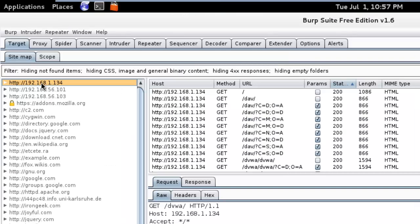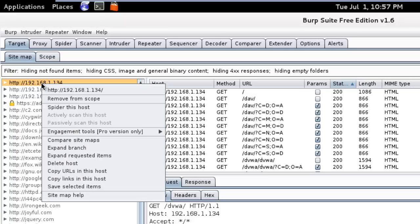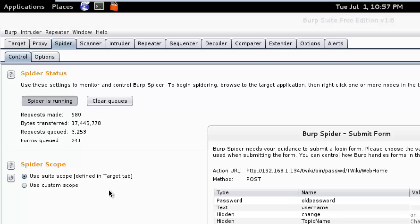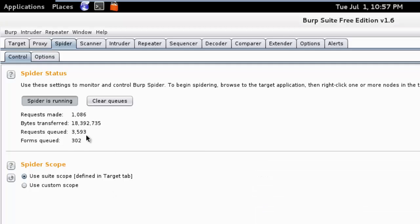Now, to use the spider function, right-click on the target and select 'Spider this host' button. When we go to the Spider tab, you will notice that the spider status count has changed from 0 to accumulating numbers. It's quite a fast process.